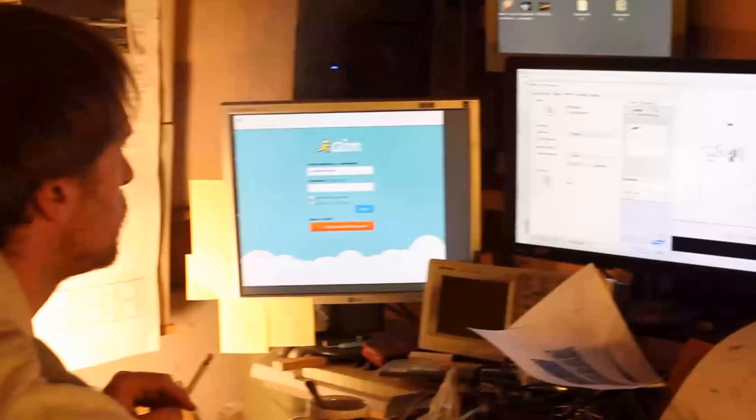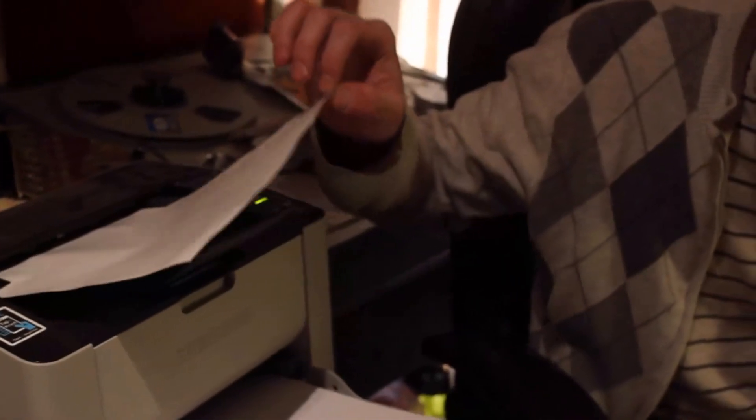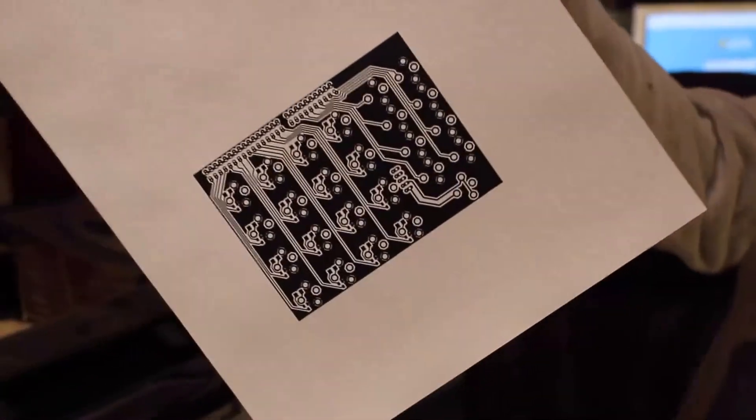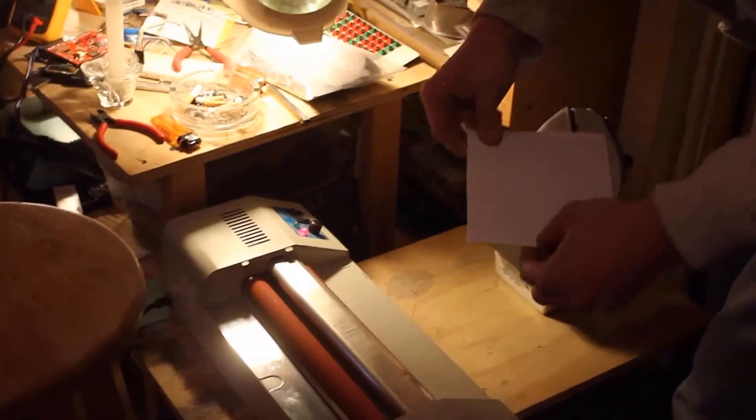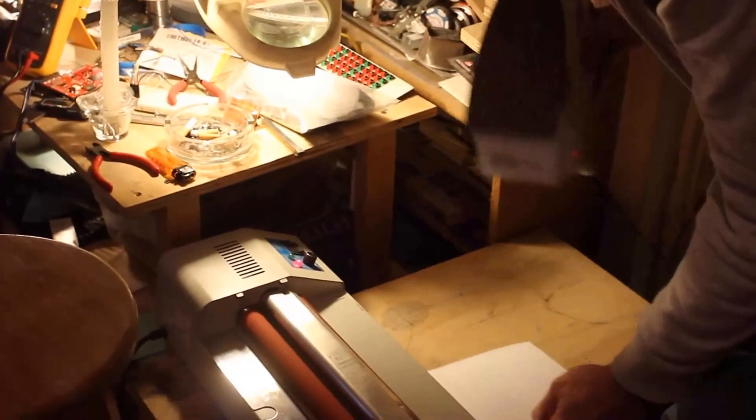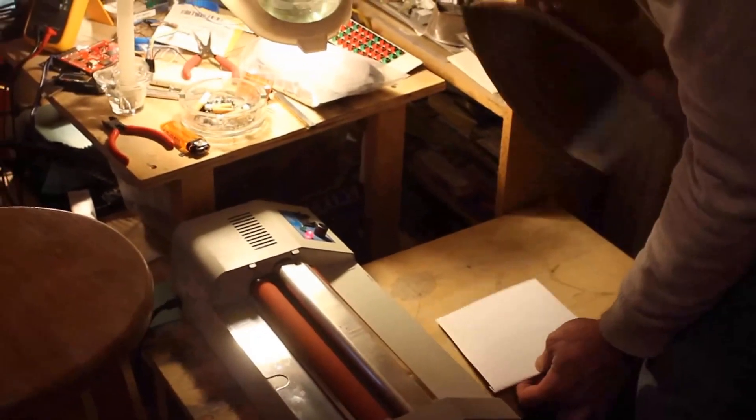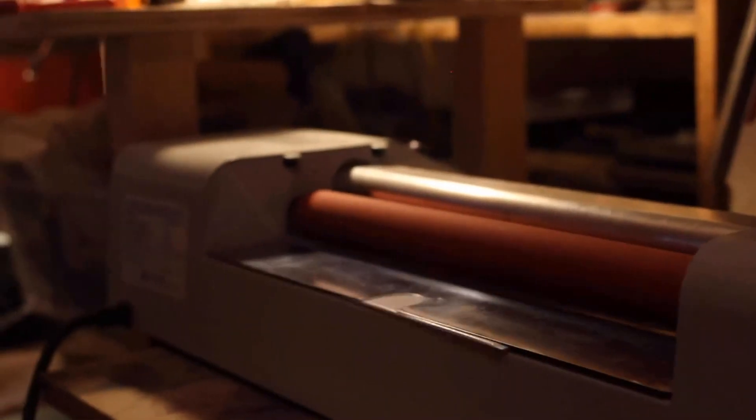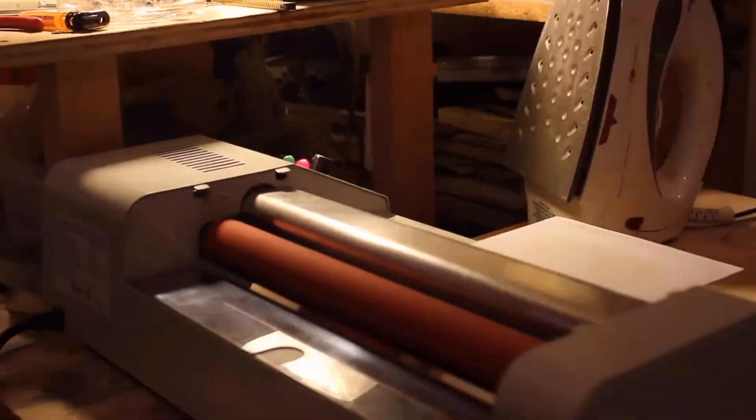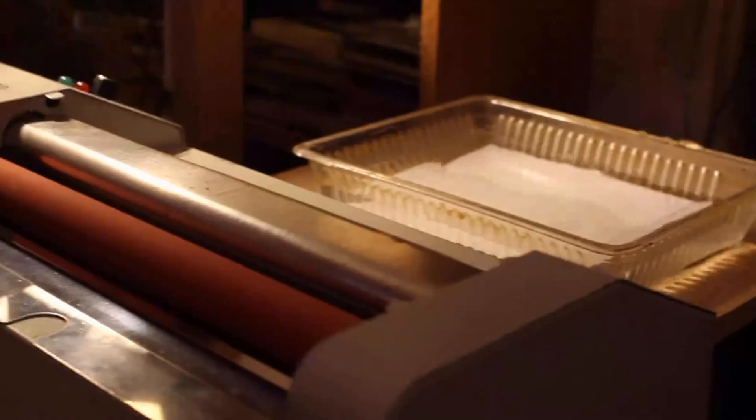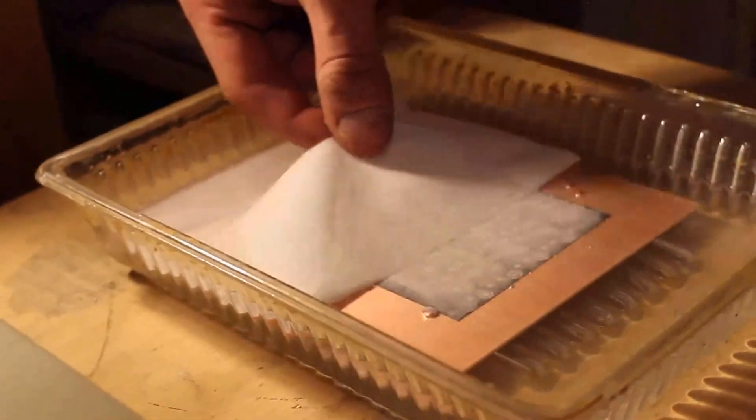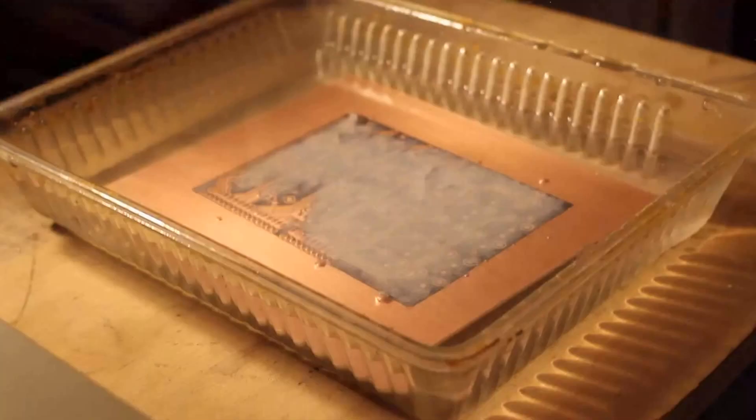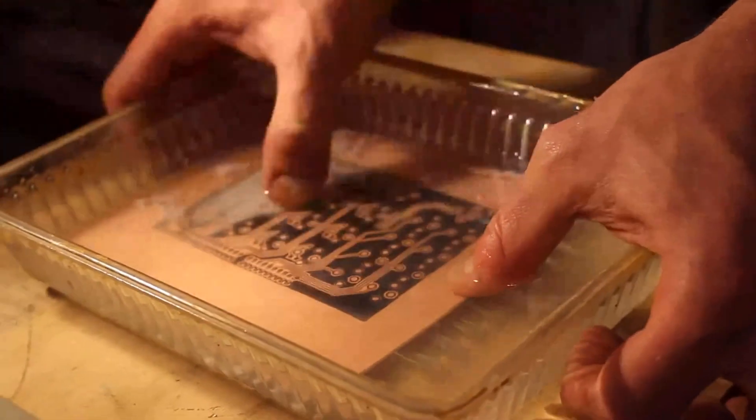Next step was to actually fabricate the PCB. So we printed it on transfer paper, then proceeded to transfer it onto the copper using a hot iron and a laminating machine. This proved an efficient method, the transfer turned out perfectly.